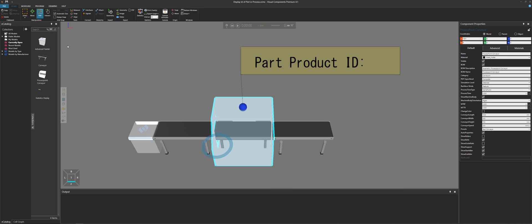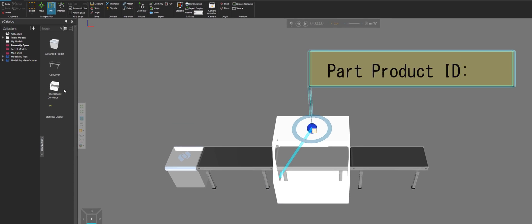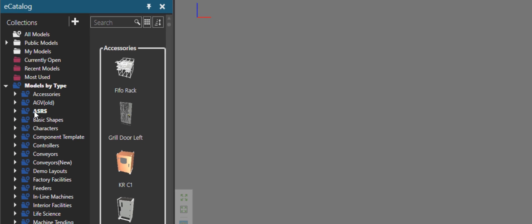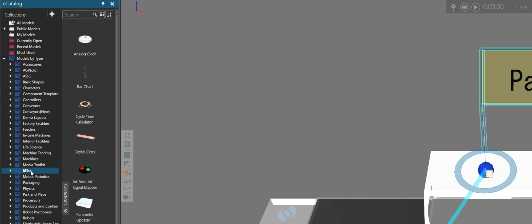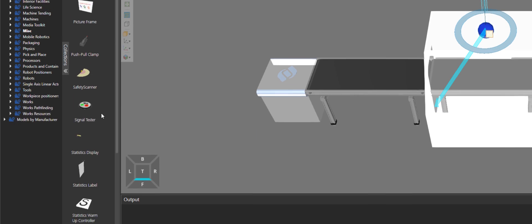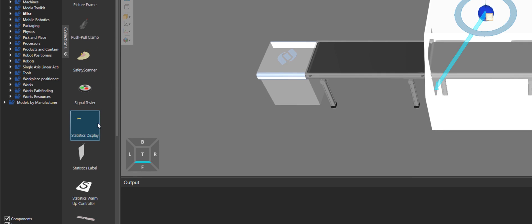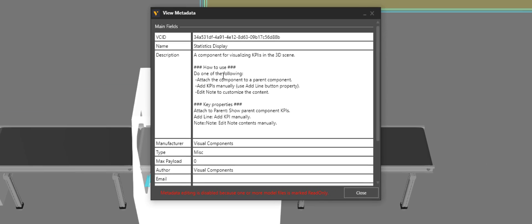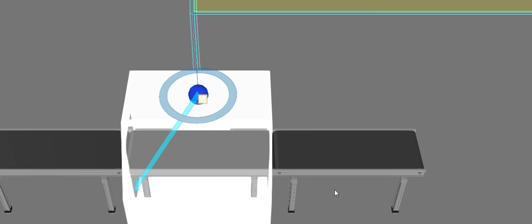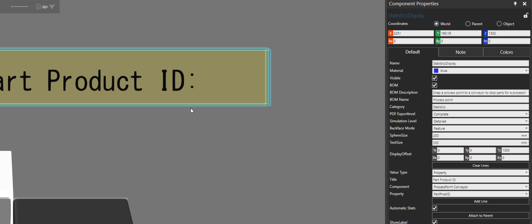But how is that information being given to this label or display here? Let's go back to the home tab. The statistics display component can be found in the e-catalog panel — under models by type, go to miscellaneous, and you'll find it there. What this component does is display lines of text. Those lines of text can reference statistics in a component as well as properties in a component, and it can do that for any component in the 3D world.